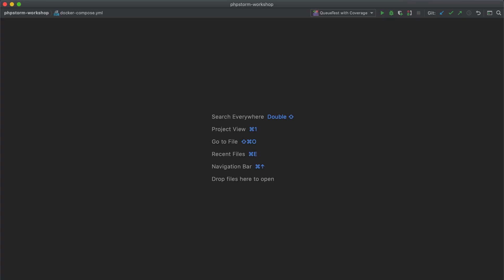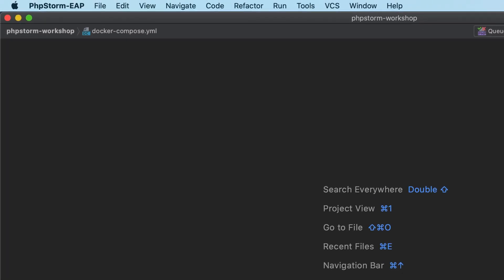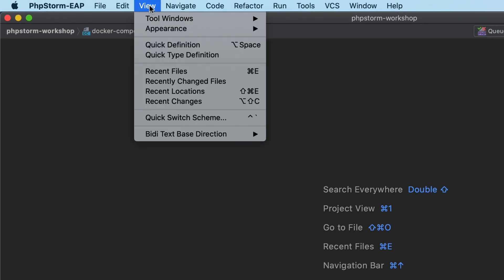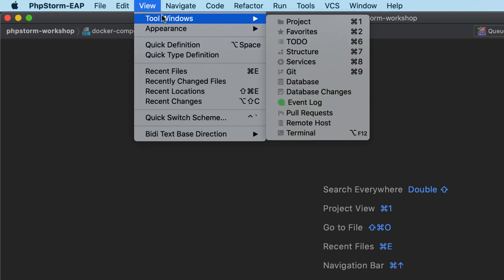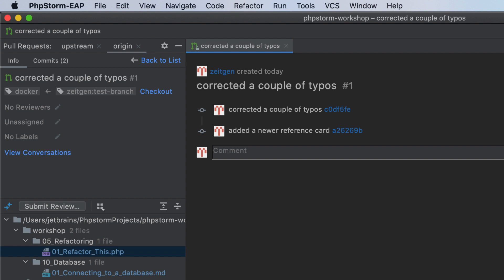Viewing GitHub pull requests has been possible in PHPStorm for quite some time. In the upcoming release, we will introduce support for the entire pull request workflow. To get started, select View > Tool Windows > Pull Requests. Here you can see all the available pull requests and start the review process.